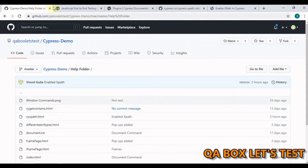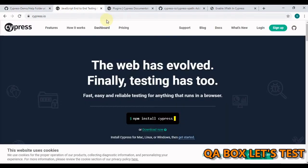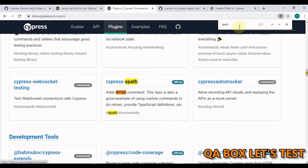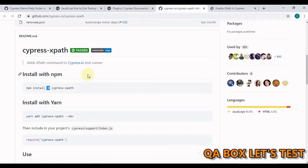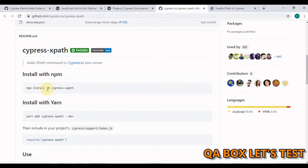Now launch cypress.io, click on the docs then click on plugins and search for XPath. So this is the plugin that we have to deploy. Now open that and in here you see this command to install that.